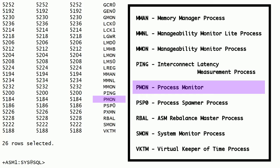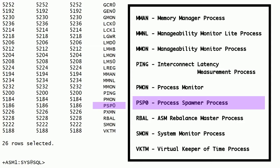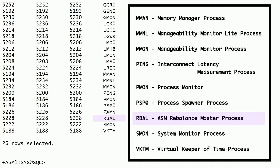PMON is the process monitor. This process monitors the other background processes and performs process recovery when a process is abnormally terminated. PSP0 is the process spawner process. This process spawns Oracle background processes after initial instance startup. RBAL is the ASM rebalance master process. In Oracle ASM instance, this process coordinates disk group rebalance activity.